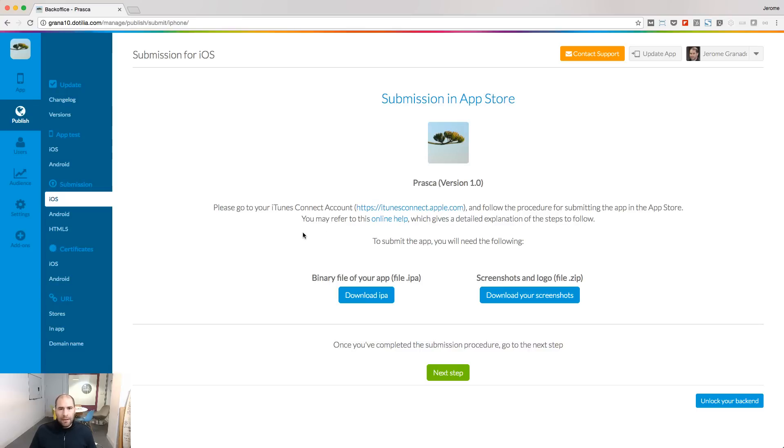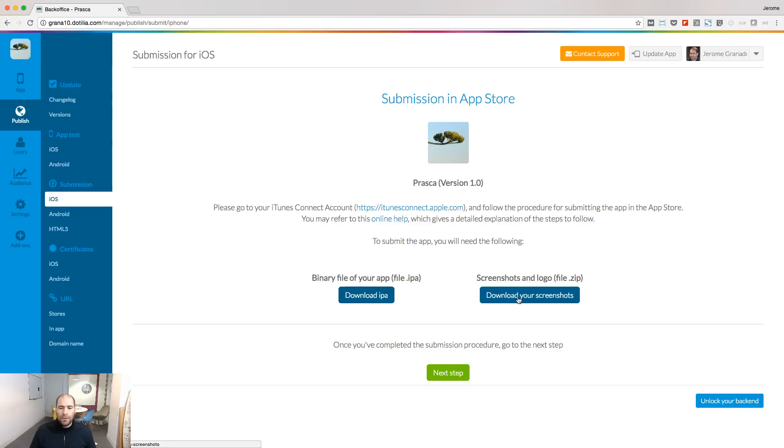Now, from the backend, you only need two things. The binary file, so you download the IPA file, and also the screenshots that would be needed to describe your app in iTunes Connect.